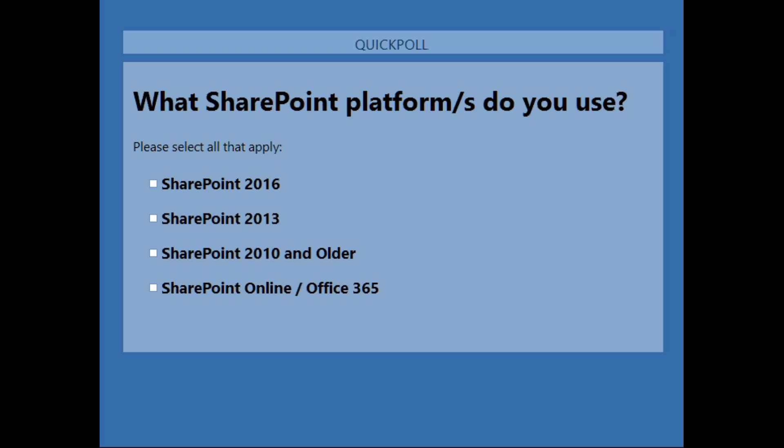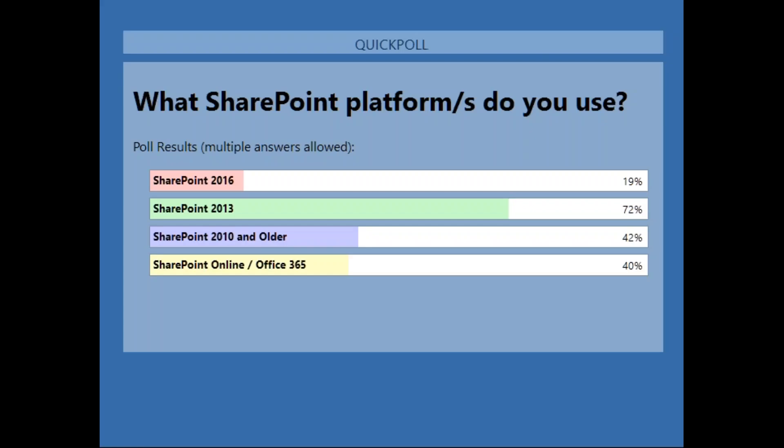The poll results show 2013 is definitely the largest section, with more people on 2016 than expected, a good portion on SharePoint Online, and some on 2010. So let's get to the answers — really what everyone is here for. The first question is in the area of development for Andrew.